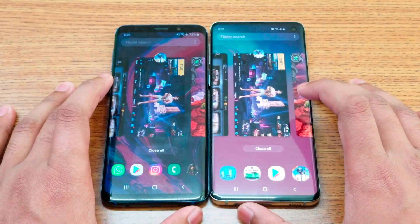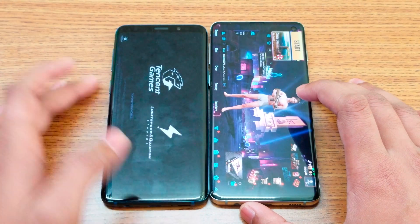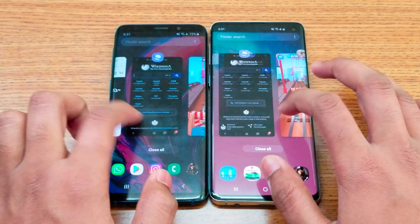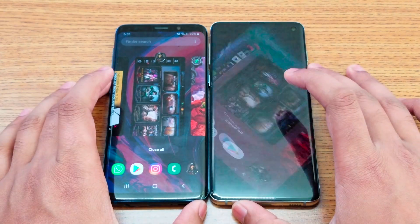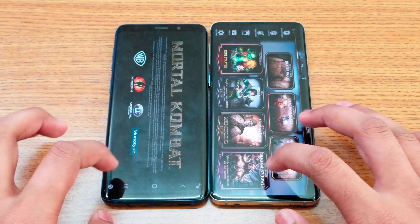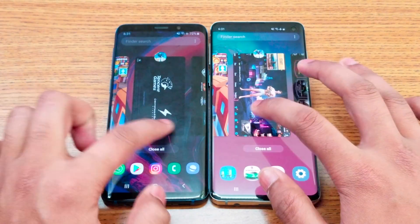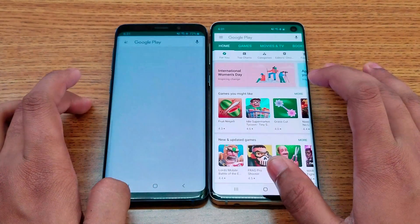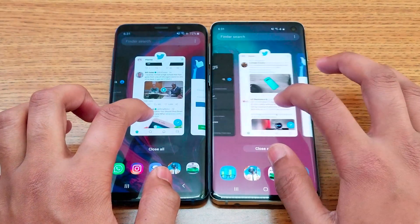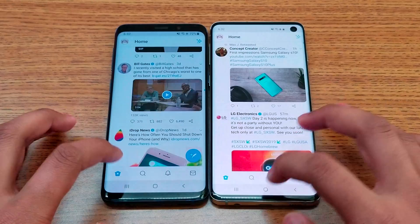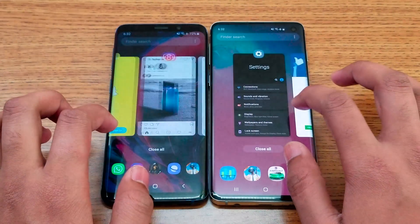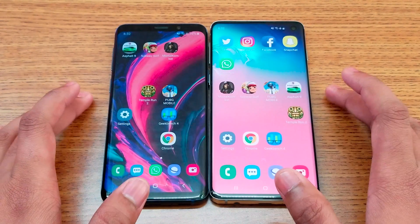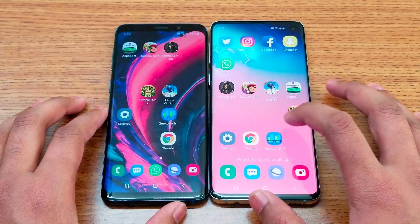Opening PUBG — and the S9 refreshes. Moving on to Mortal Kombat X — again a refresh on the S9. Opening Play Store — refresh in S9. Opening Twitter — refresh in S9. Opening Instagram — refresh in S9. Almost all applications refreshed on the S9 during the multitasking test.